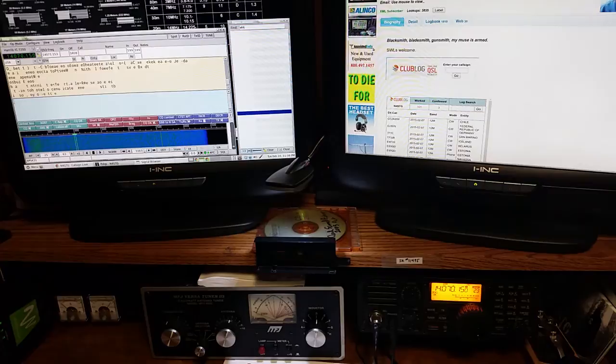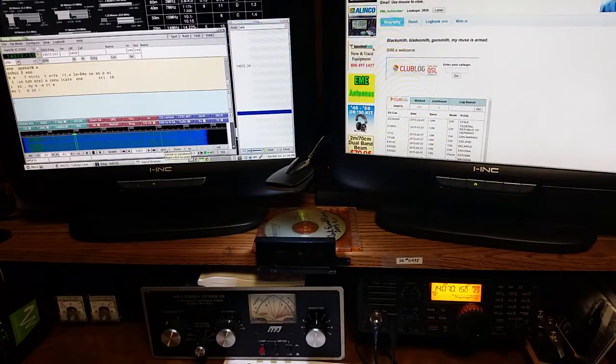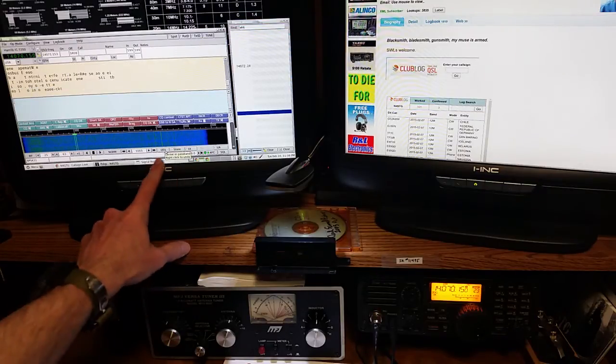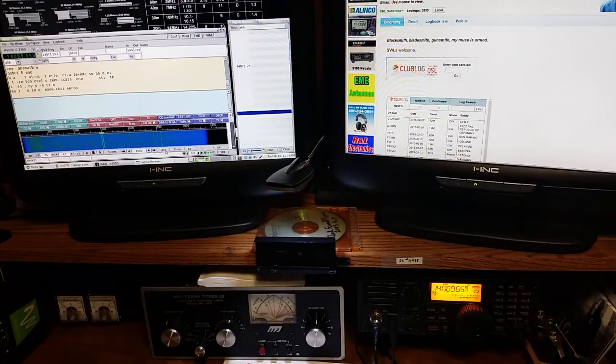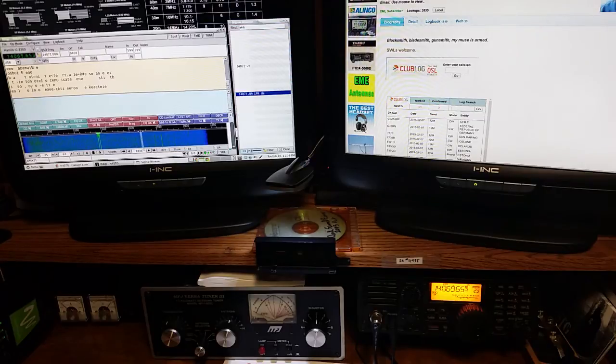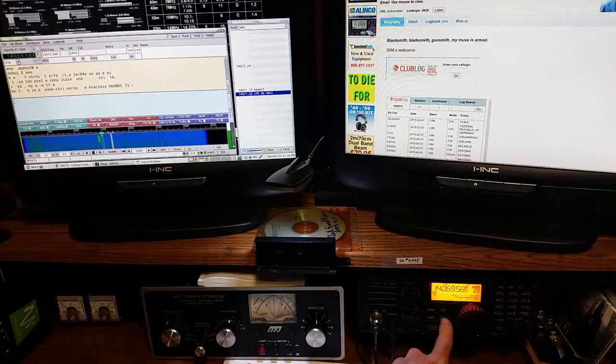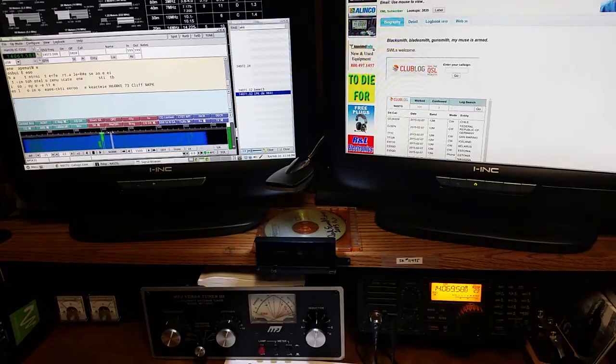So what we do is we press the often ignored QSY button here in FL Digi. And hold on, there he is. We'll QSY him so he goes to the center, and then I'll push filter twice.